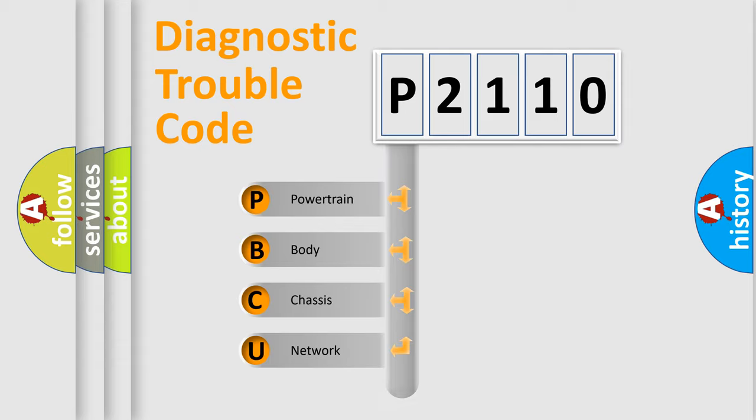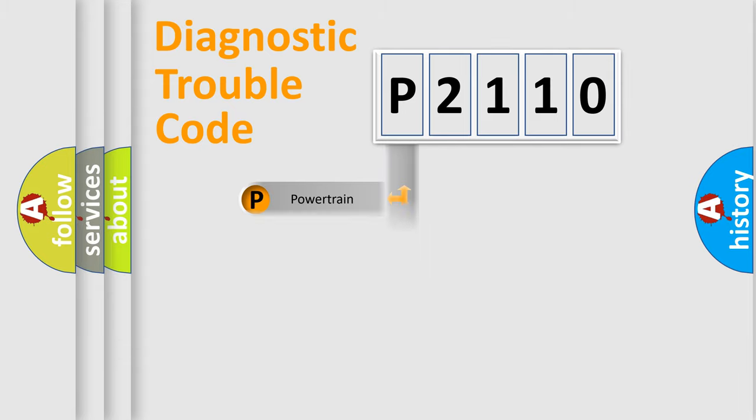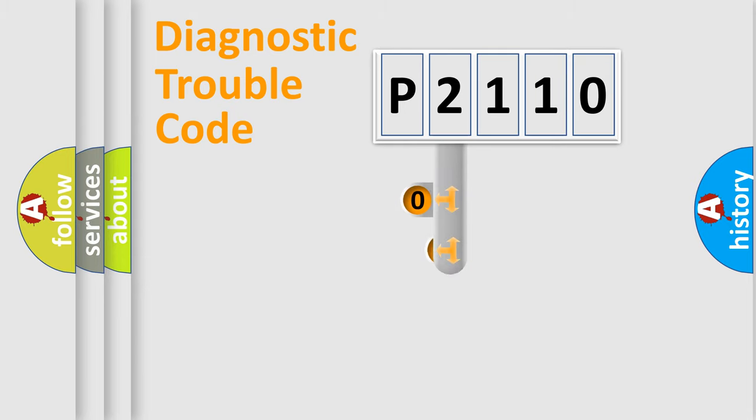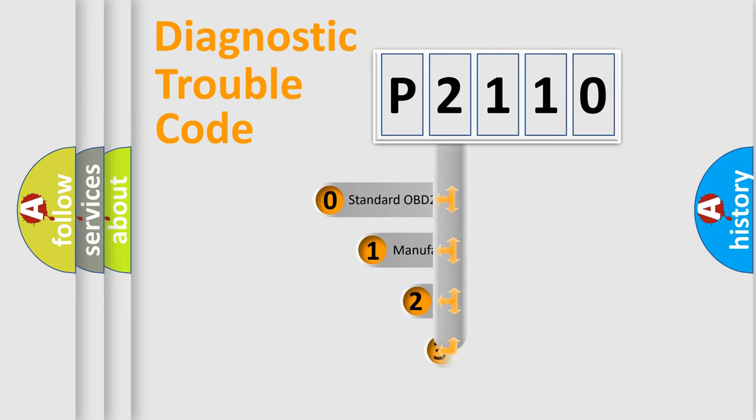Powertrain, body, chassis, and network. This distribution is defined in the first character code.